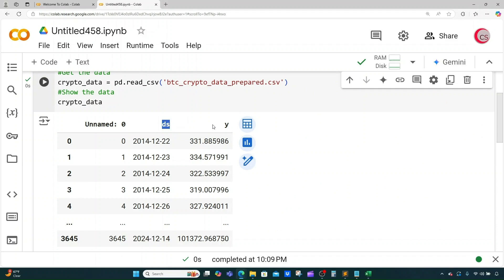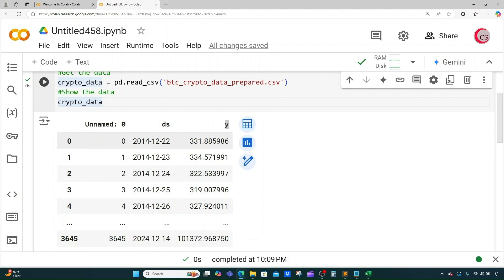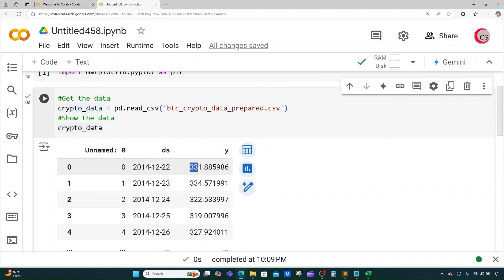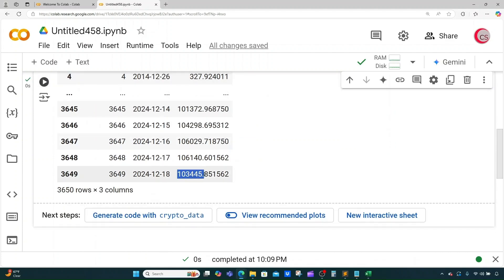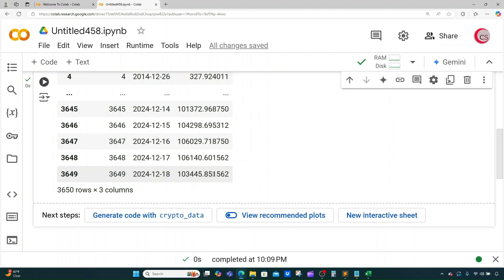We can see that we have two main columns: ds and y. ds contains the date and time, and y contains the price of the asset, which in this case is Bitcoin. This data contains information from December 22, 2014, all the way to December 18, 2024 — about 3,650 rows, or 10 years of data. The asset has gone from $331.88 all the way to $103,445.85.